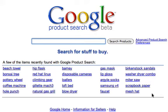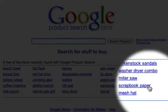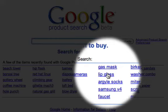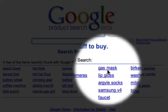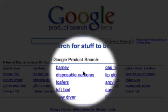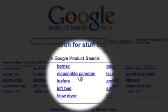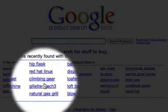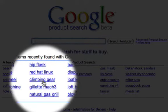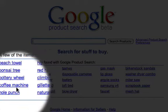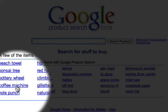Have a look at this — we've got scrapbook paper, lip gloss, gas masks, disposable cameras, climbing gear, coffee machines. You get a really good insight into some of the niches that people are interested in.